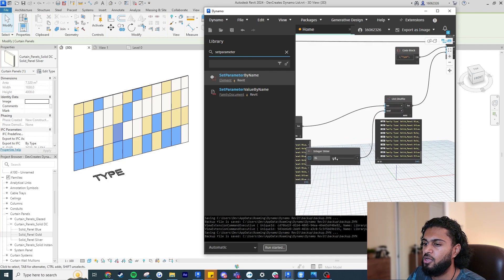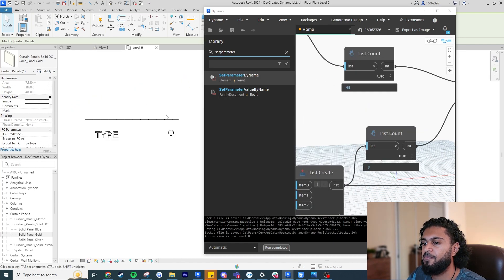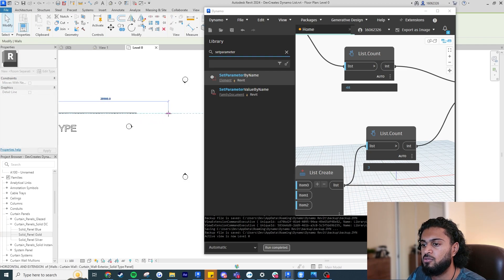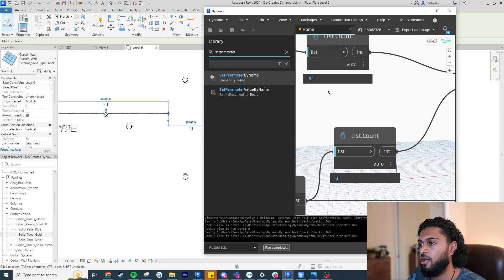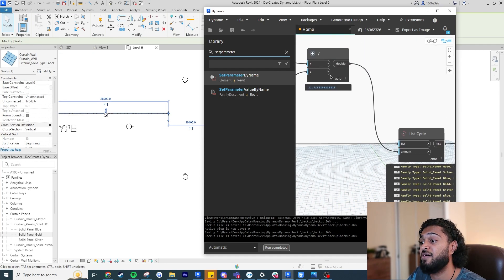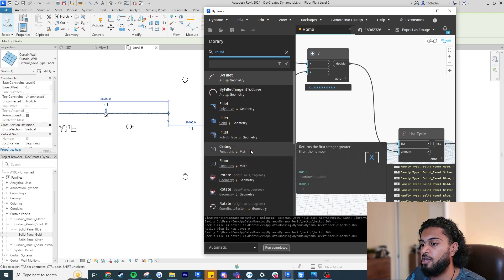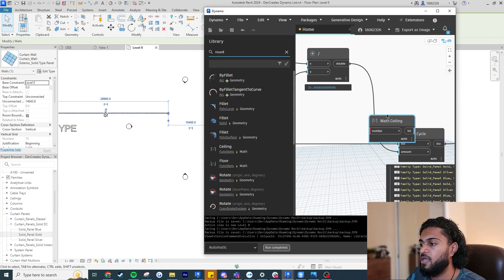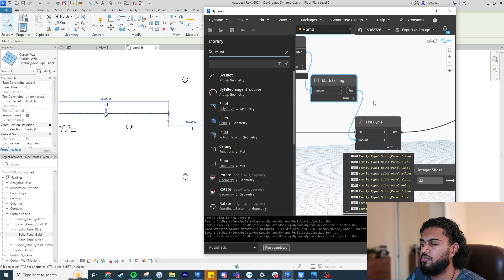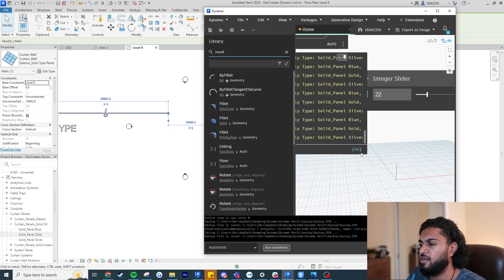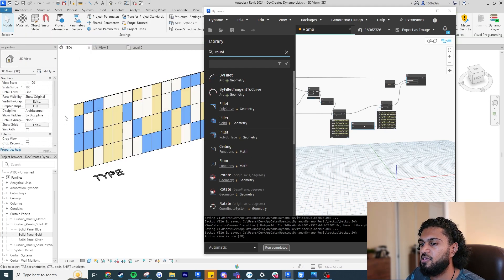This is the best part — if I change the slider, you can see it updating. The reason we built the count logic is so that if I go to the plan and make the curtain wall longer, the panels update — now we have 64 panels. But we need to round the division result up, so write 'Round' and use the 'Math.Ceiling' node, which rounds up. Input 21 and it rounds up to 22. Feed this into the Cycle amount — it now generates 66 panels, a few extra are discarded, but all panels are covered.